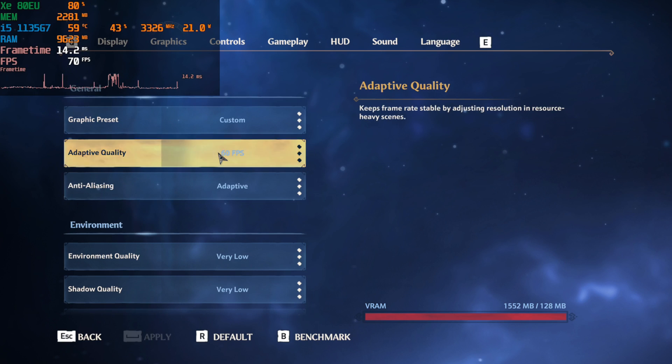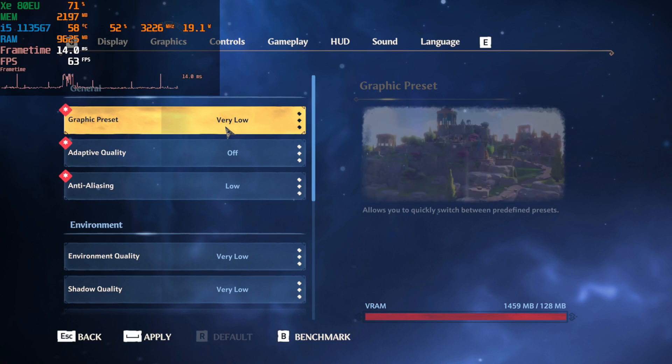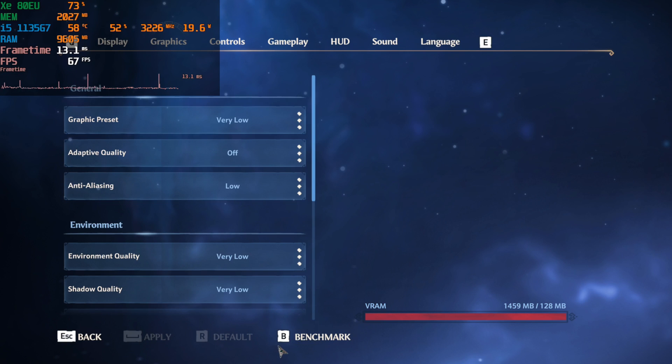Luckily the game has a built-in benchmark though it's not exactly the greatest one, it's very short, though it gets the job done.